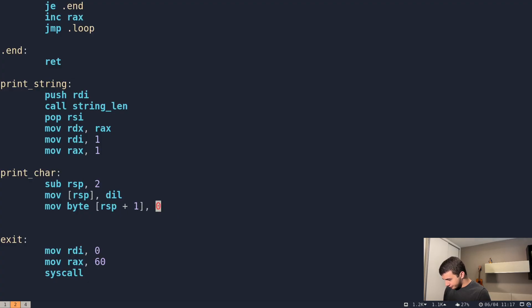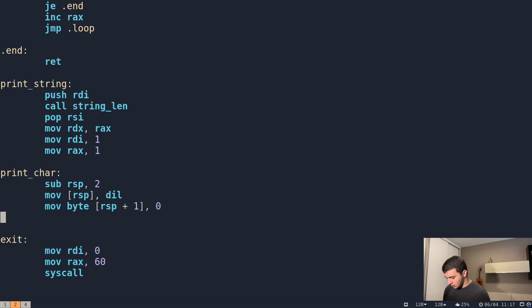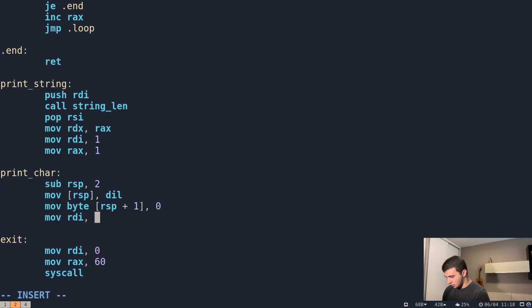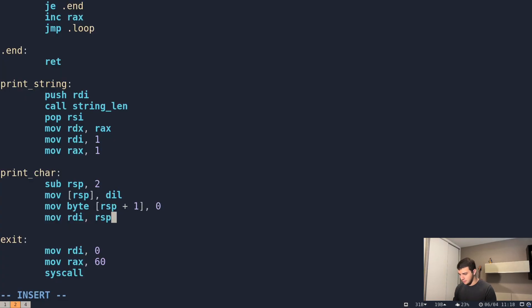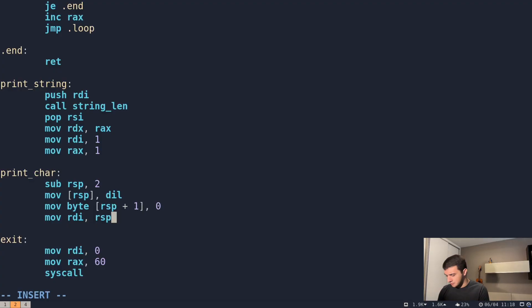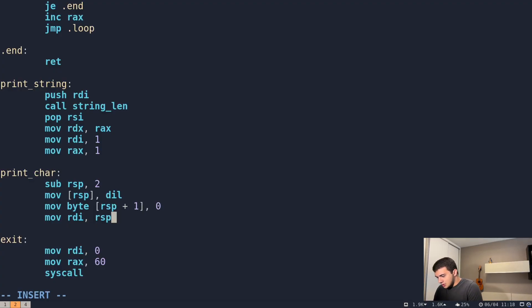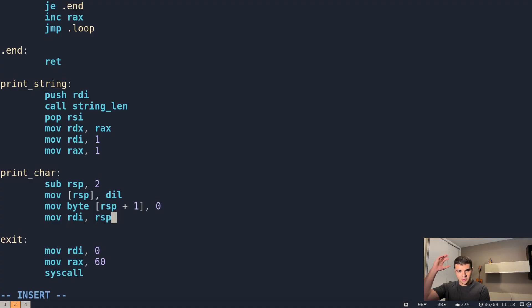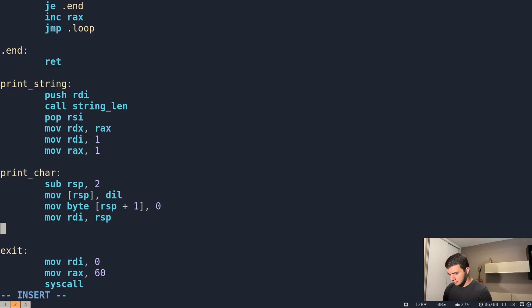After we do this, we're going to point RDI to the stack. We're going to do mov RDI, RSP. And now RDI is a pointer to the address of the stack pointer. So it looks like a proper string now. We have the character and then the null terminated string. Then we call print string.